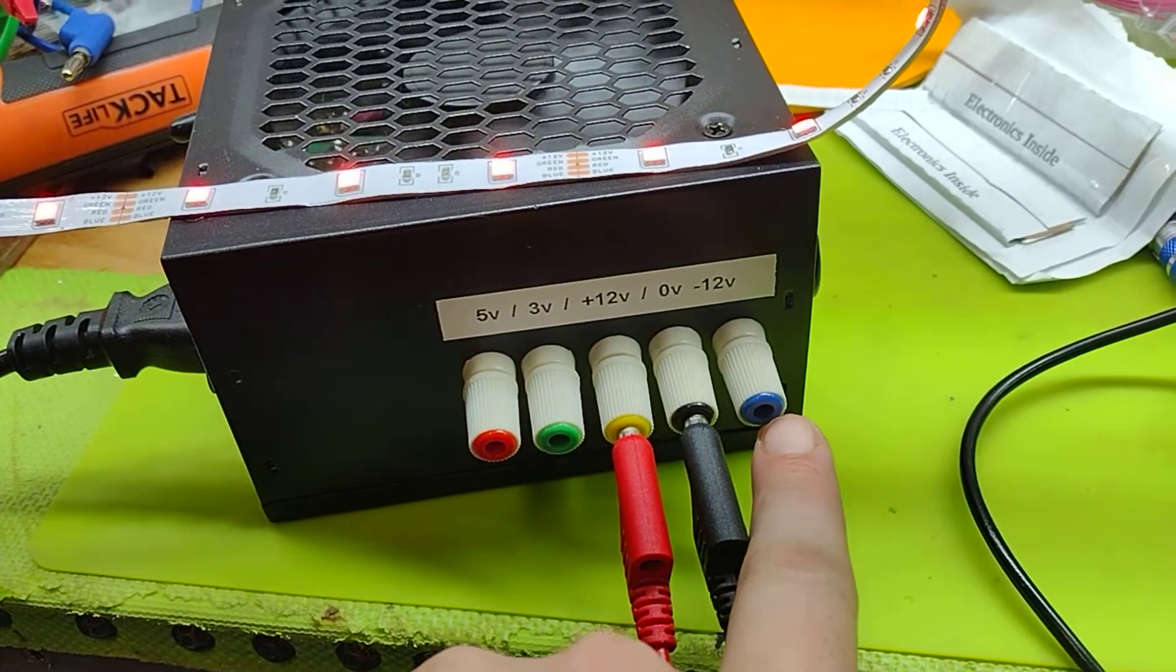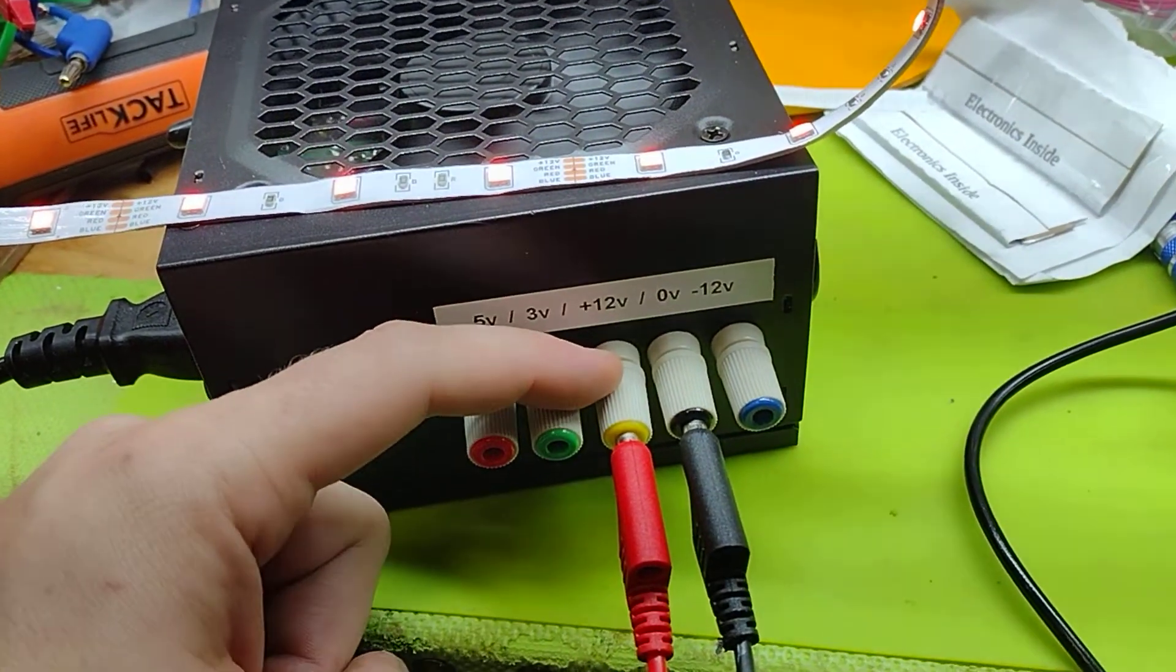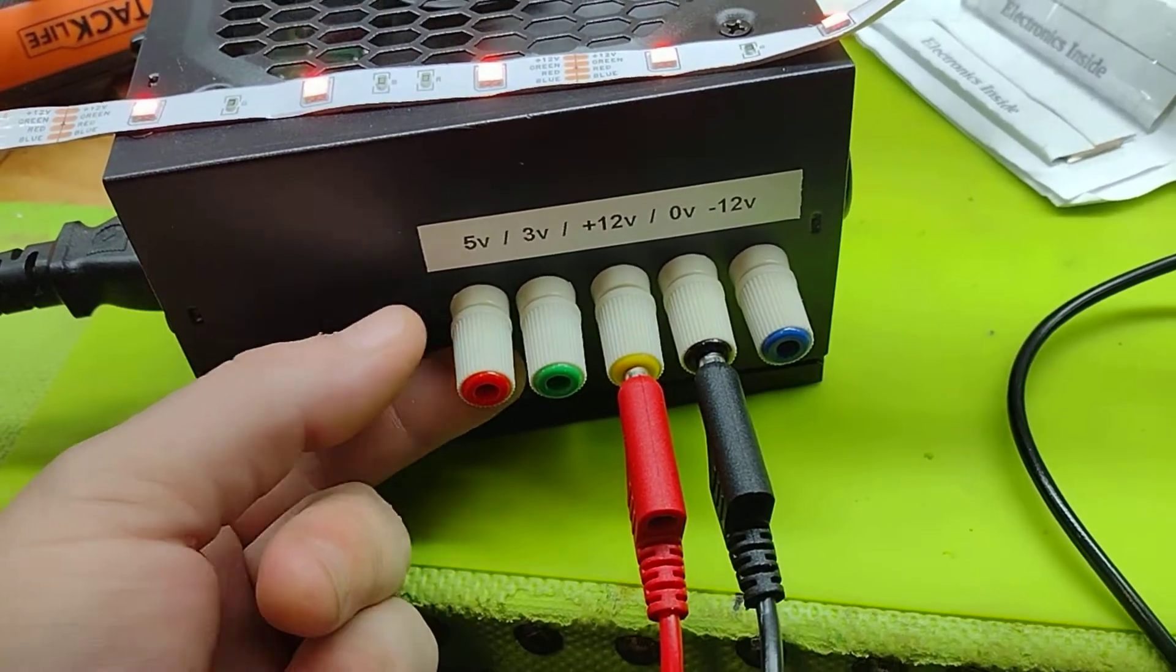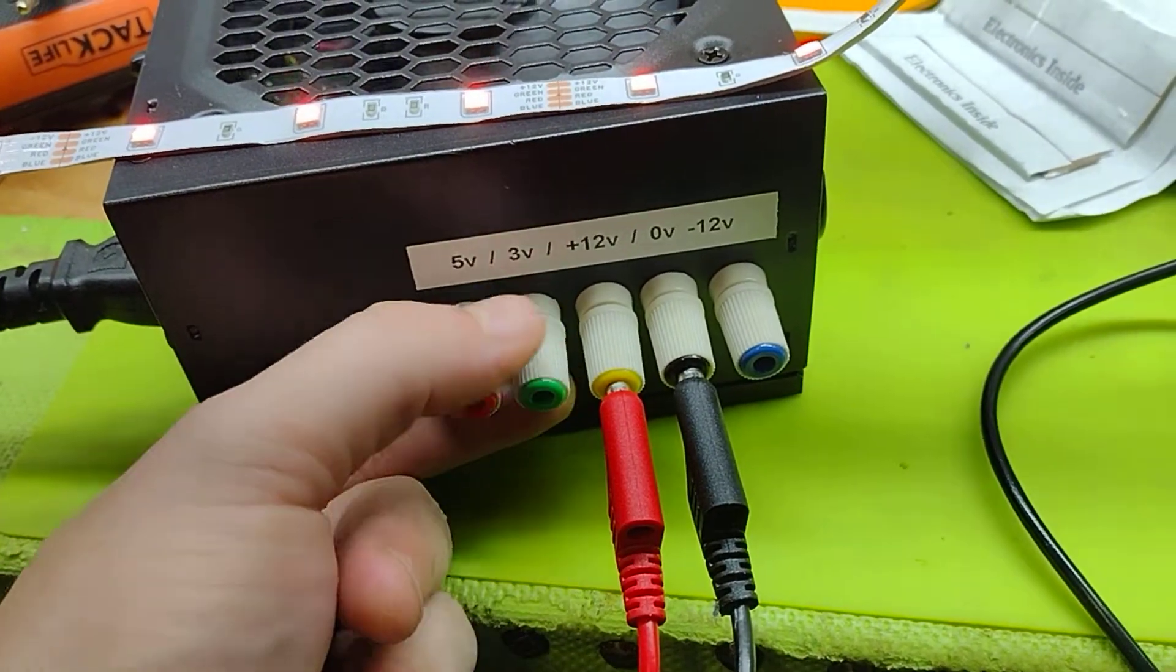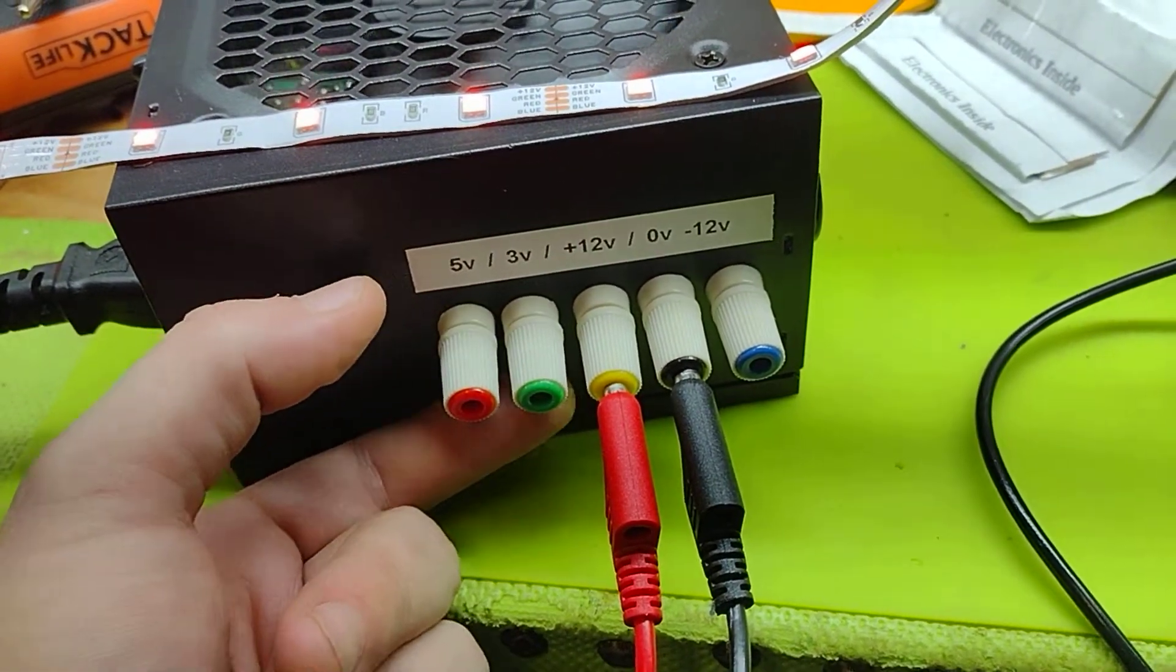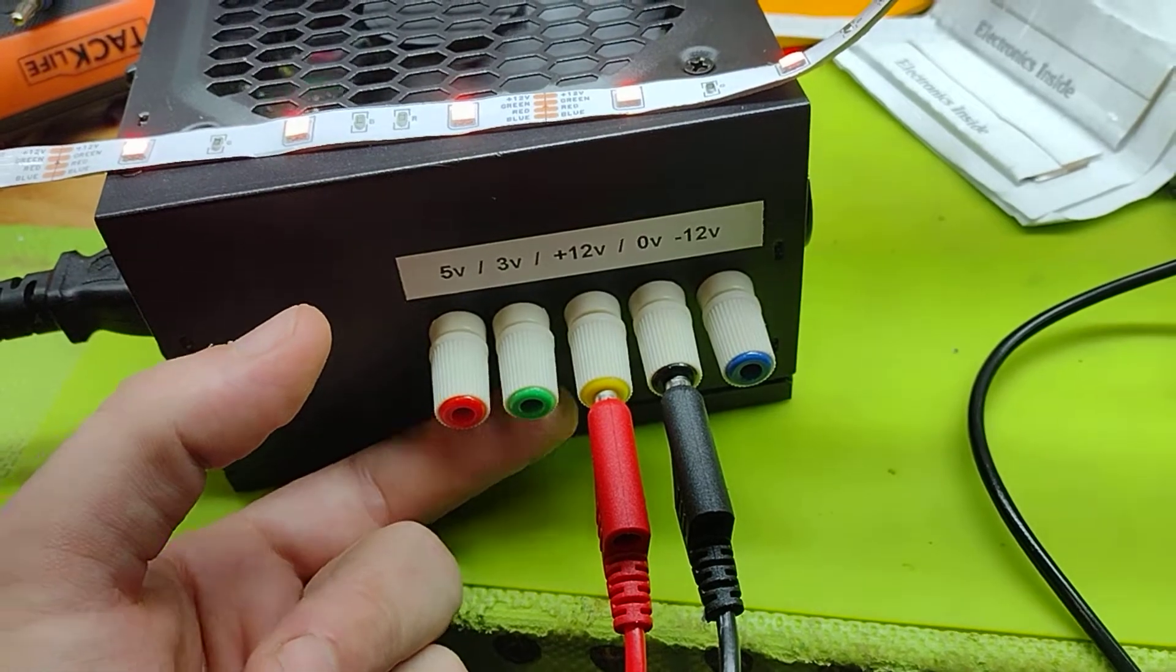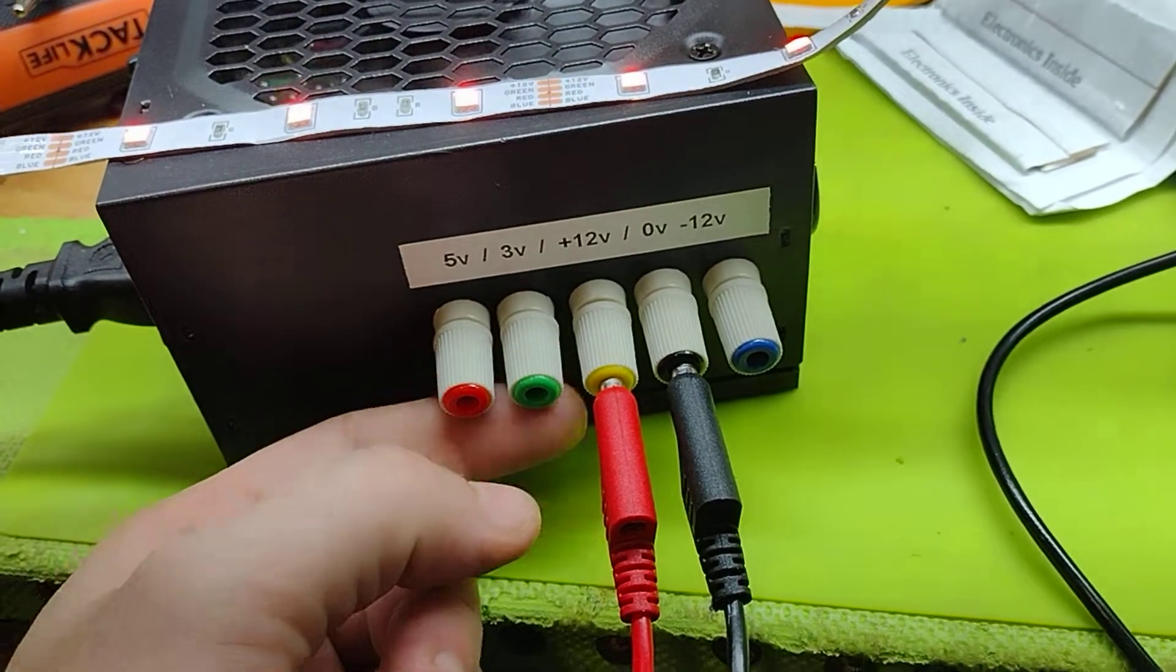And blue is negative 12. Yellow is 12 volts and red is five volts. So the only one left is orange, but all I had was green. So that's why that's green.